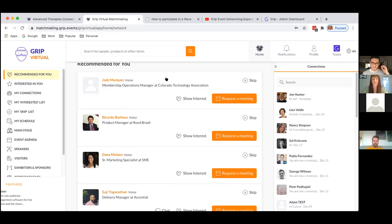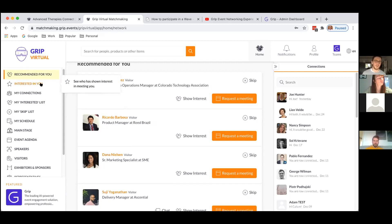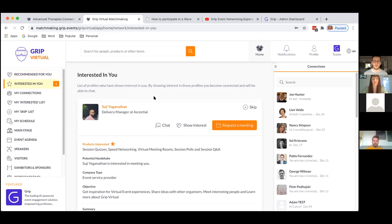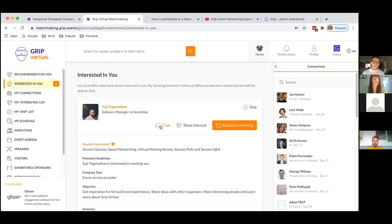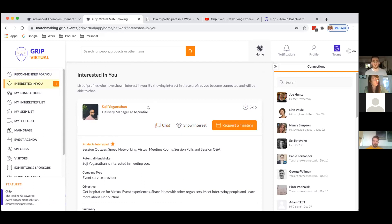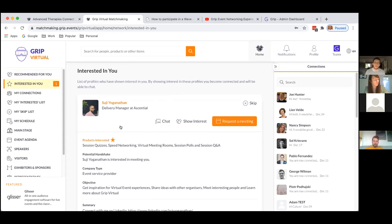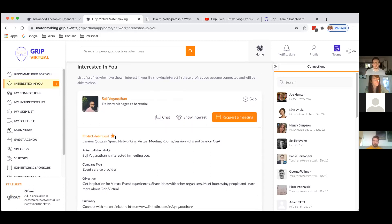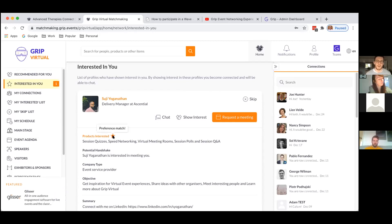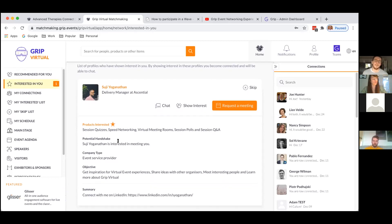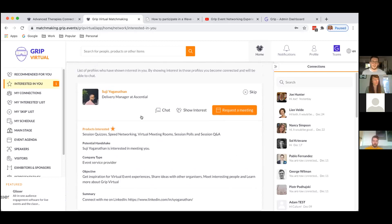Interested actions are just as important as skipped actions, because the AI uses both positive and negative information to make better recommendations. On the left-hand side I also have a list of people who are interested in me. You'll notice I have not just the option to show interest, request a meeting, or skip, but also the option to chat with this user — because they're showing interest in me. You need mutual interest to be able to chat, so you won't see the chat option on all profiles straight away.